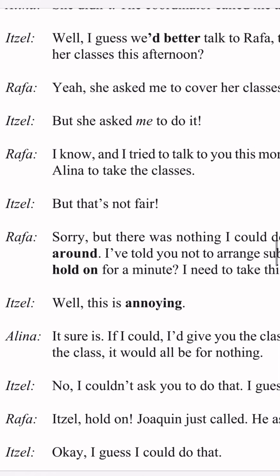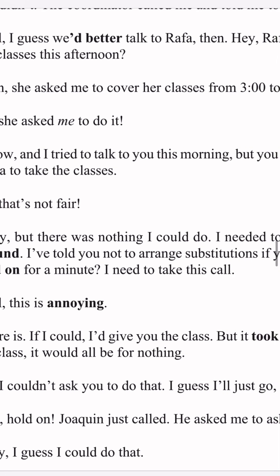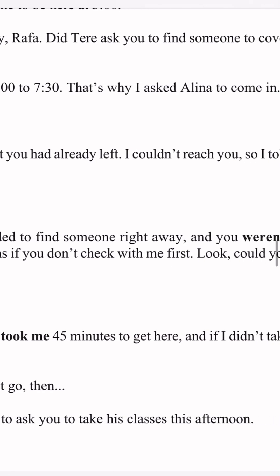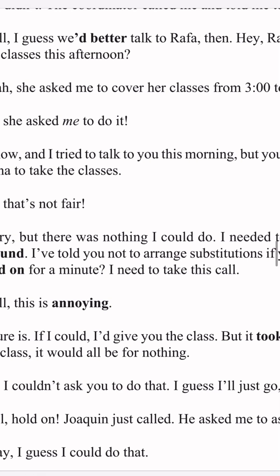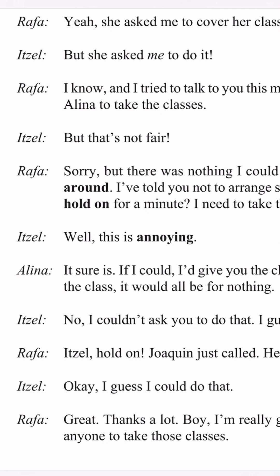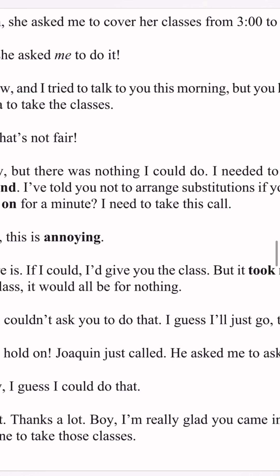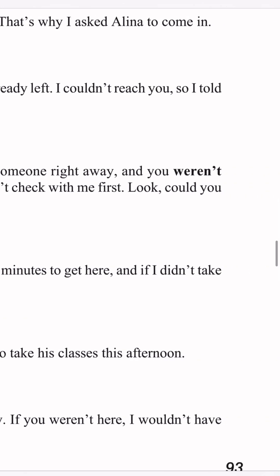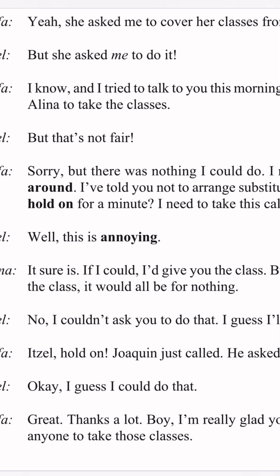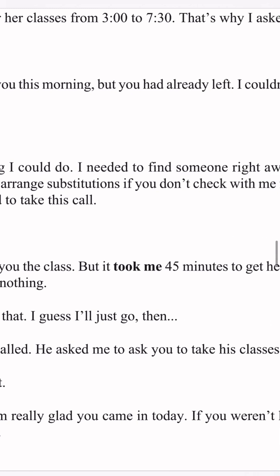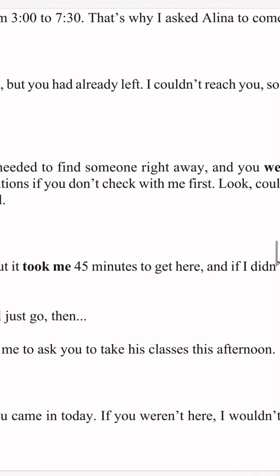Rafa says: I know. I tried to talk to you this morning, but you had already left. I couldn't reach you, so I told Alina to take the classes. Itzel says: but that's not fair. Rafa says: sorry, but there was nothing I could do. I called you. I needed to find someone right away and you weren't around. I've told you not to arrange substitutes if you don't check with me first.